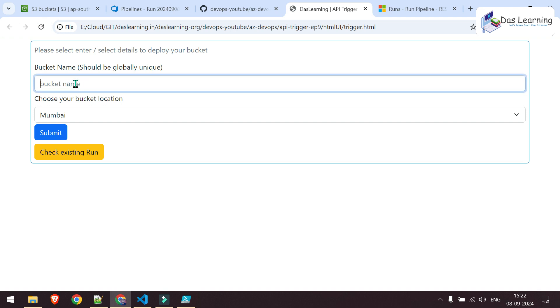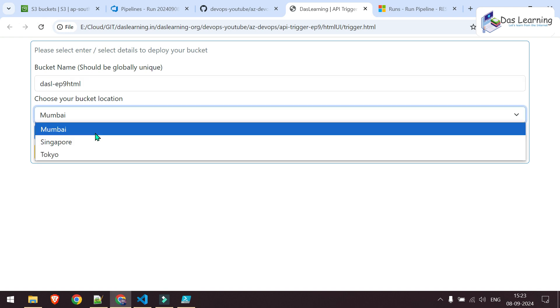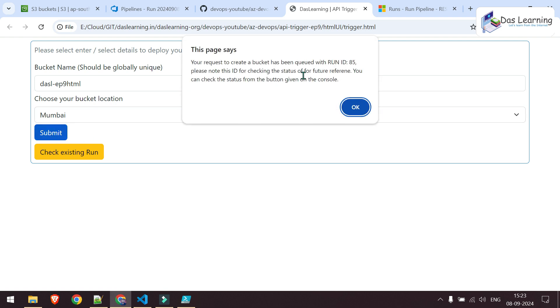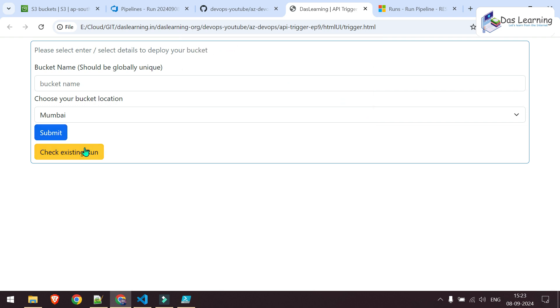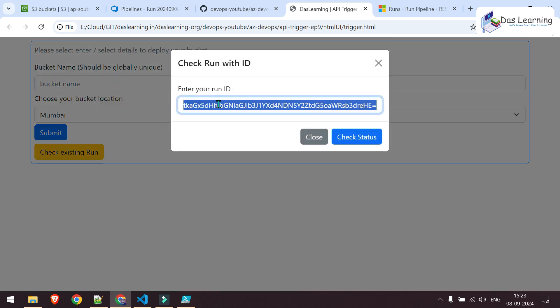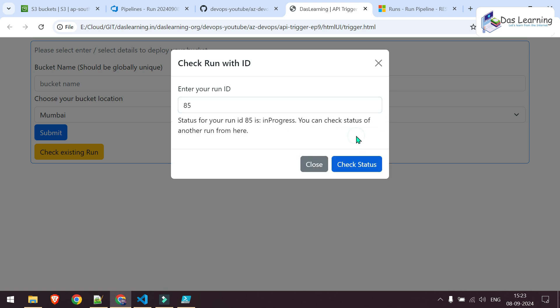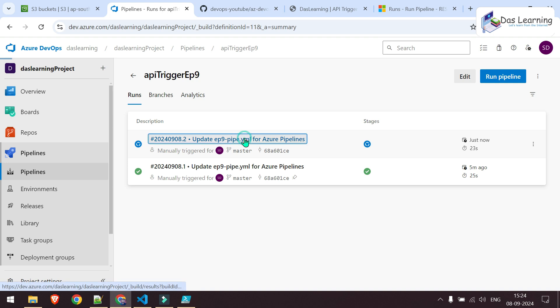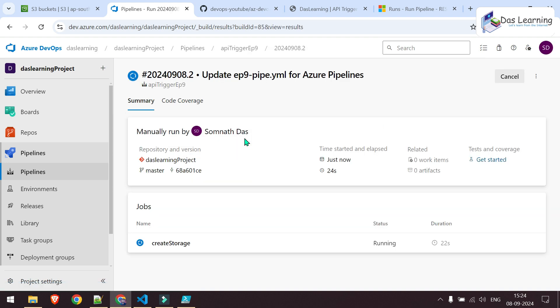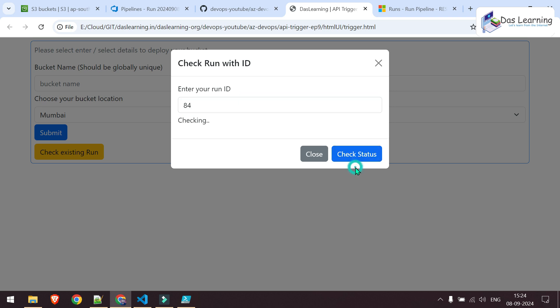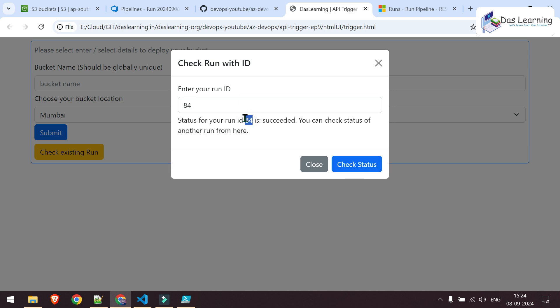Let me put one bucket name. I can choose one region for that matter, maybe Mumbai for now. You can restrict your users with your specific settings. If I click on submit now, I'll get a pop-up. My run ID is 85 now. I can click on OK. I have created one button over here to check the existing run. Let me click on this and paste, or let me give 85 which was our run ID. Let's check the status. As it is in progress, let us go to the pipelines. This is our pipeline. Obviously, it is in progress because it is running. If we check the previous one, for example, 84 and check status, 84 is succeeded. Obviously, that was done, which was executed from PowerShell.